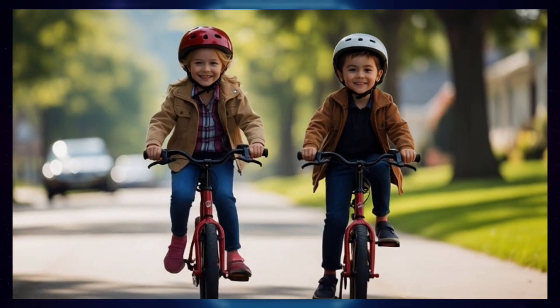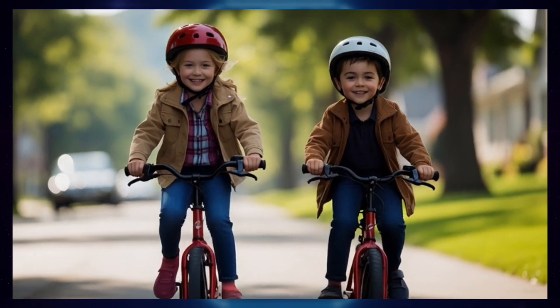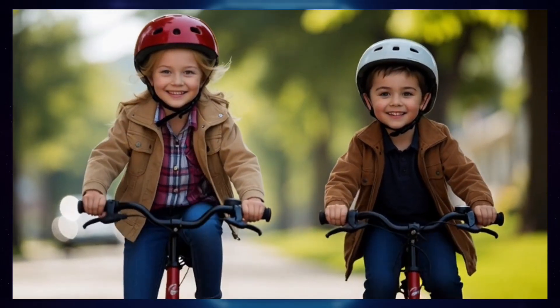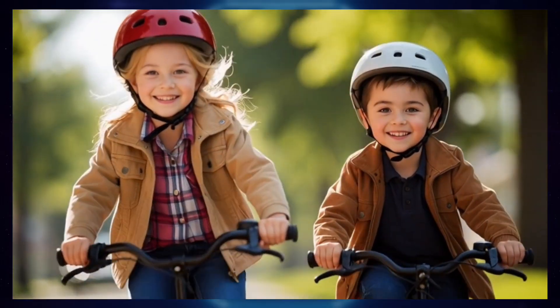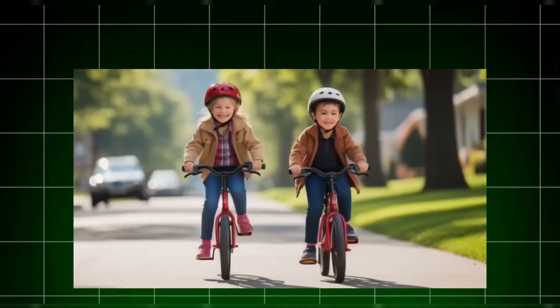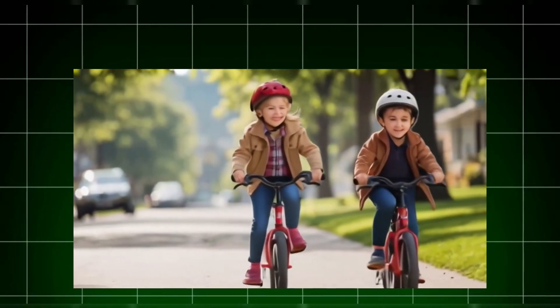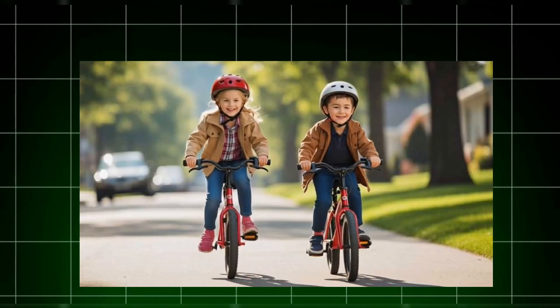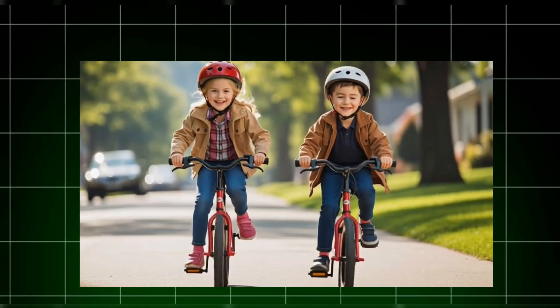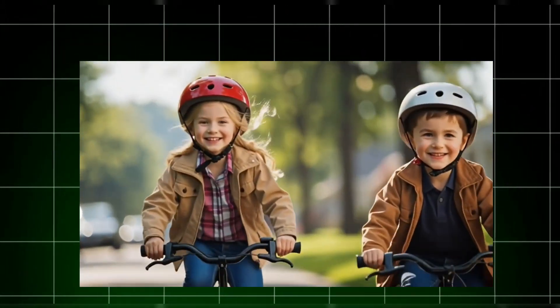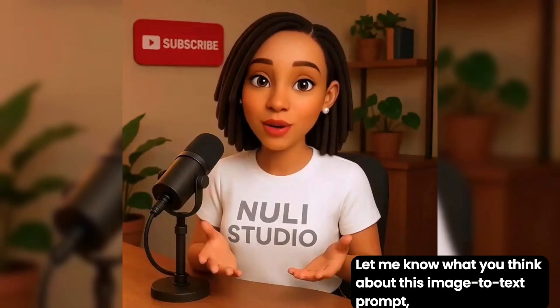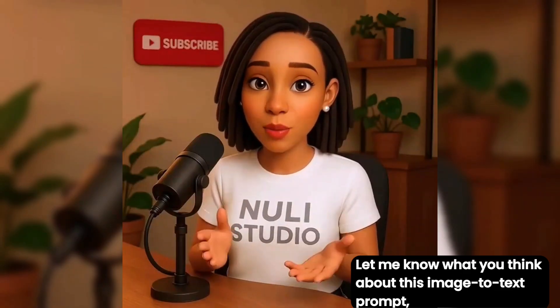Let's preview it. Wow, this looks amazing. I also created videos with the other platforms using the exact same prompt, so let's take a look. Here's Veer, and this one is Meta AI. Let me know what you think about this image-to-text prompt and the videos too.